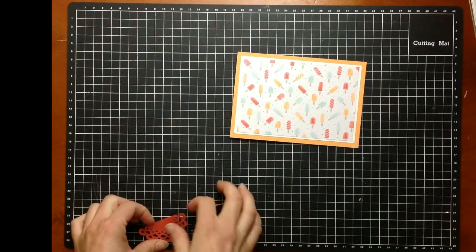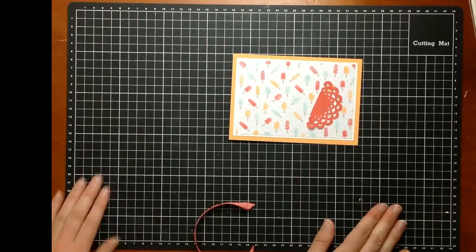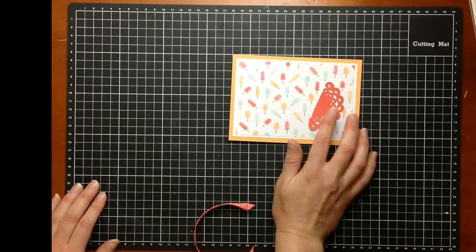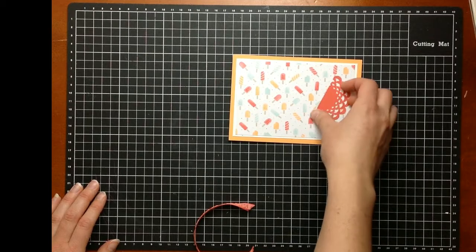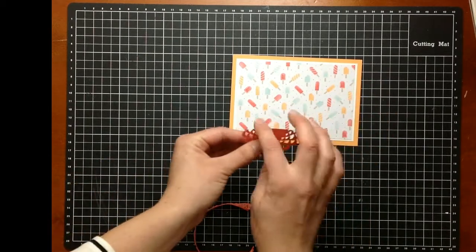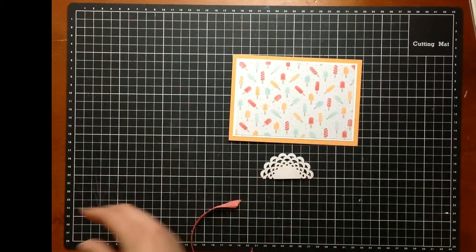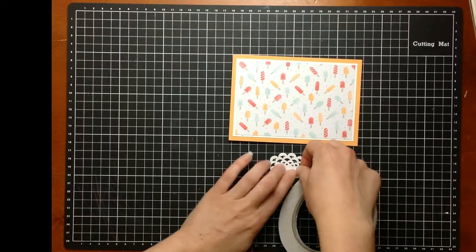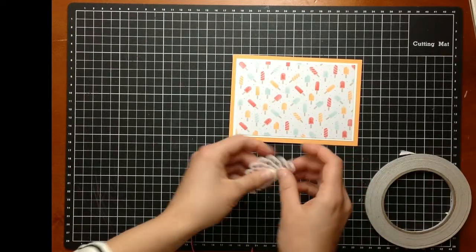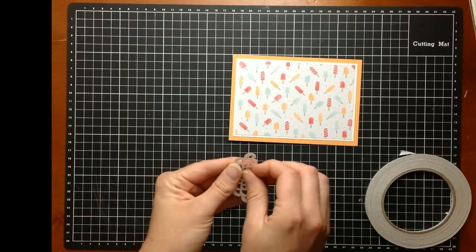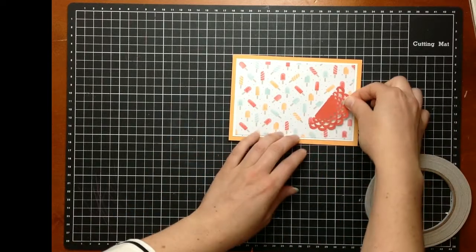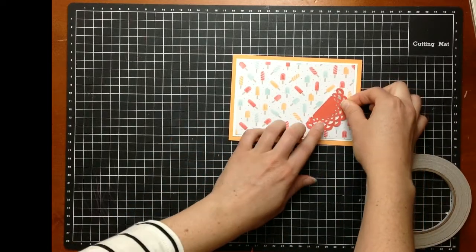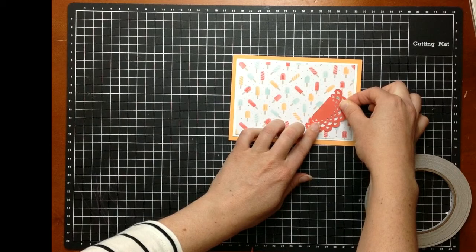We've got these really cute doilies. I love adding doilies to a project. These ones are in colour ones and that's Watermelon Wonder. I've just chopped it in half. I'm going to use some tape to just stick that down in place up there in that bottom corner.